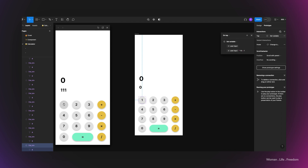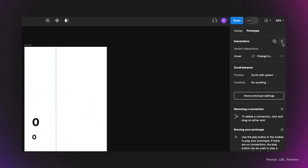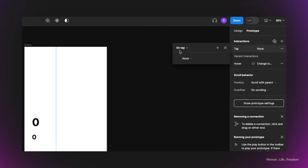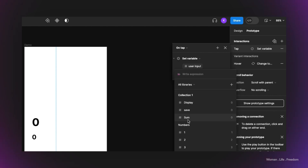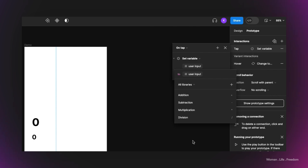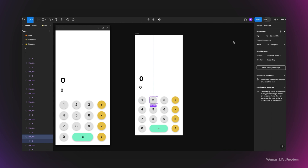If I run the preview, clicking the '1' button shows the text field updating correctly — the logic is working. I need to follow the same process for the next buttons. For button number two, I click the plus button, set trigger to 'on tap,' interaction type to 'set variable,' and write the expression: user input = (user input × 10) + 2. Running the preview again confirms the second button is also working well.